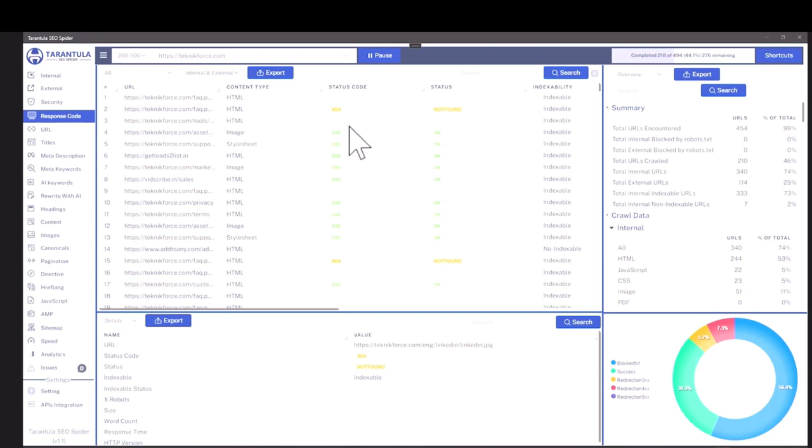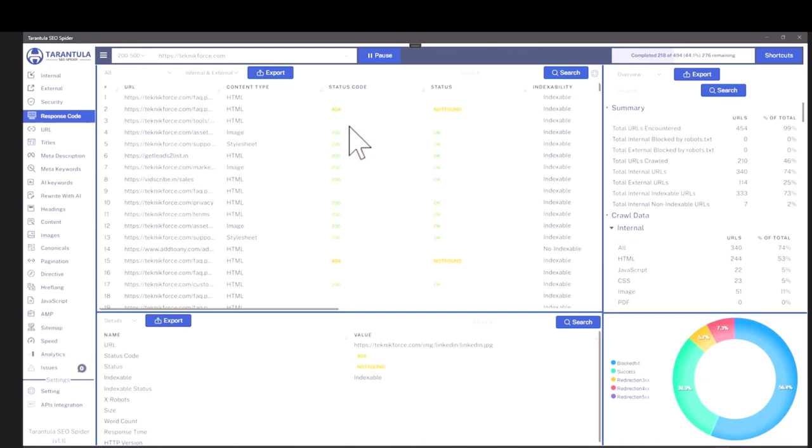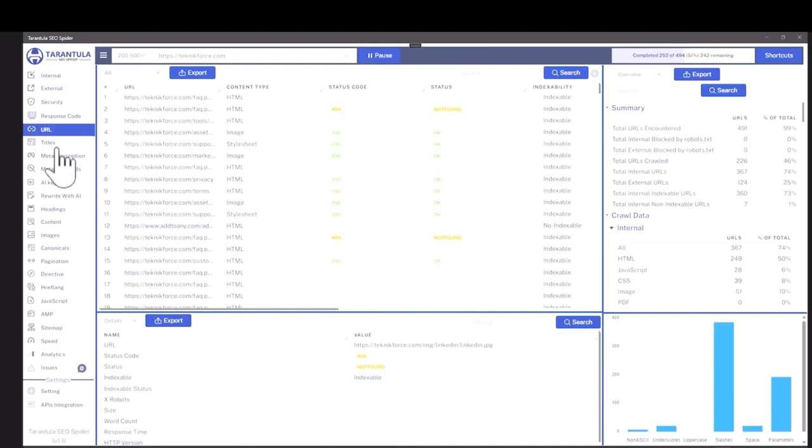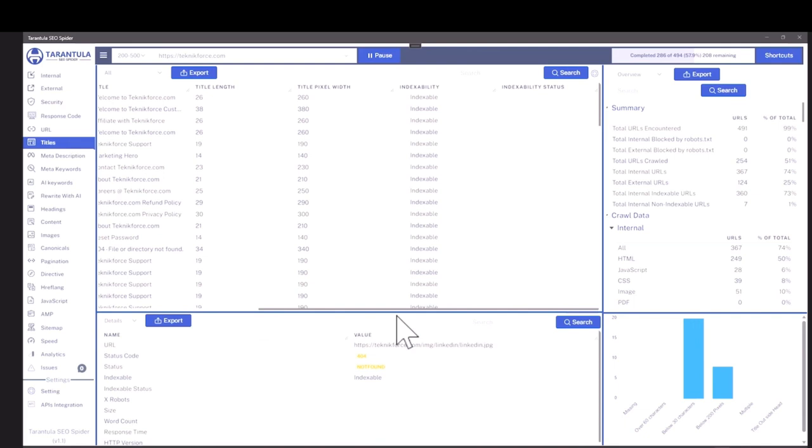You can see the response code that the files are getting. You can see all the URLs that are part of this website. And you can see titles, the length of the titles, the information like what would be the width, is it indexable or not. All of that information is here that you can use.